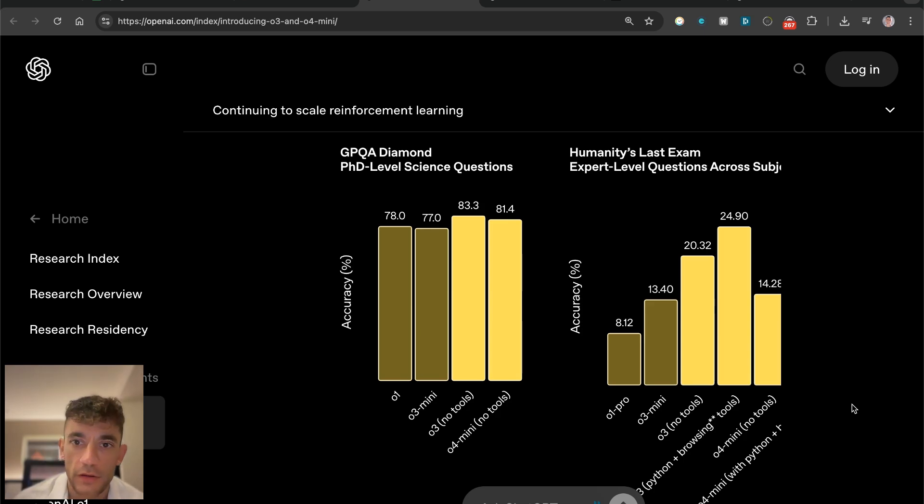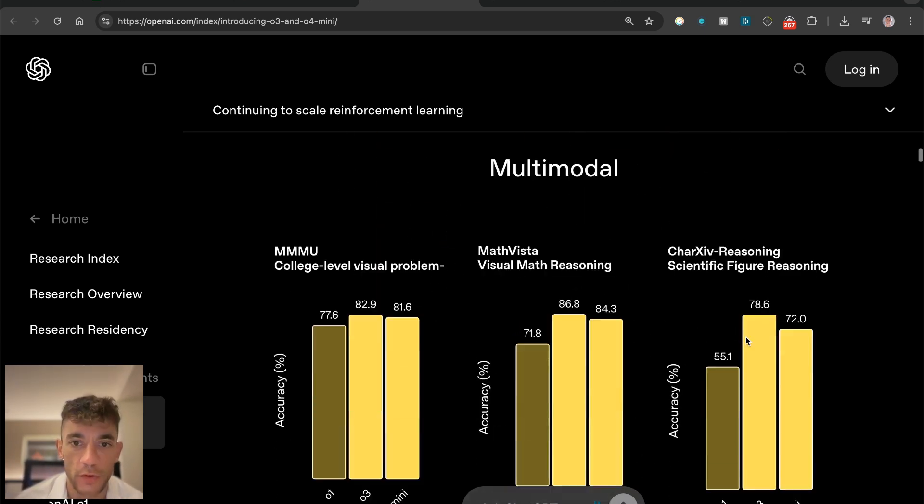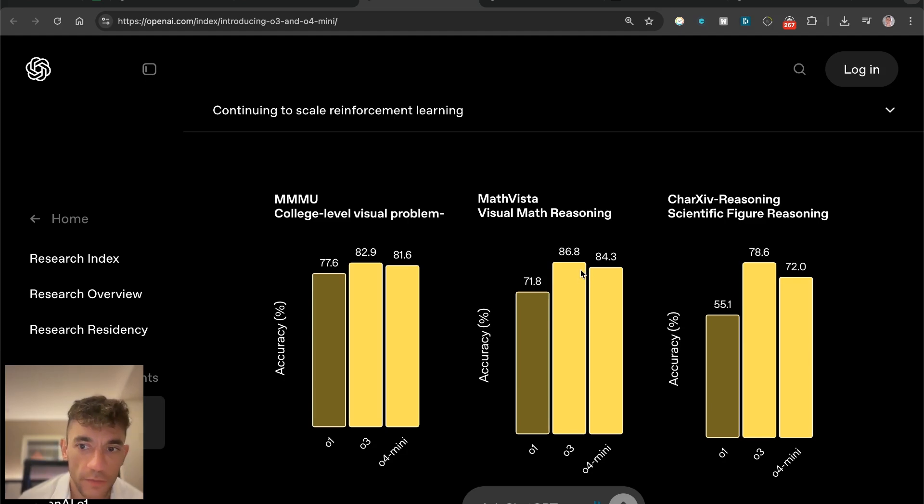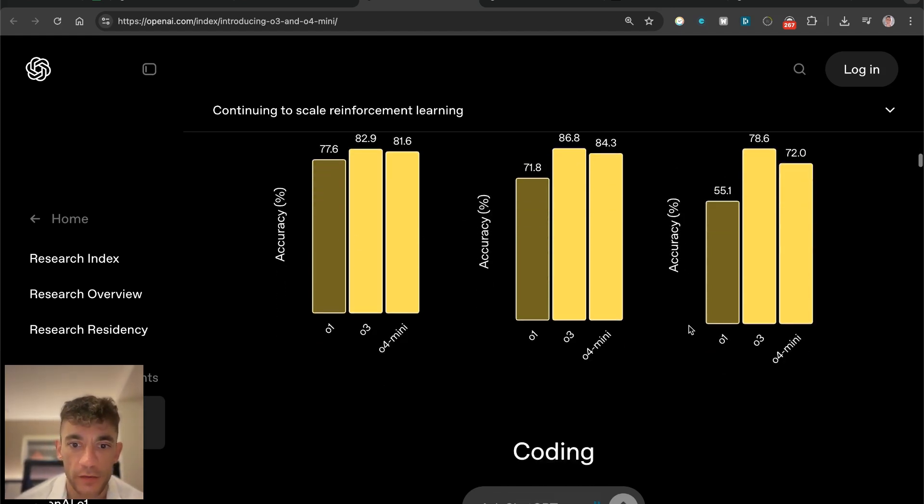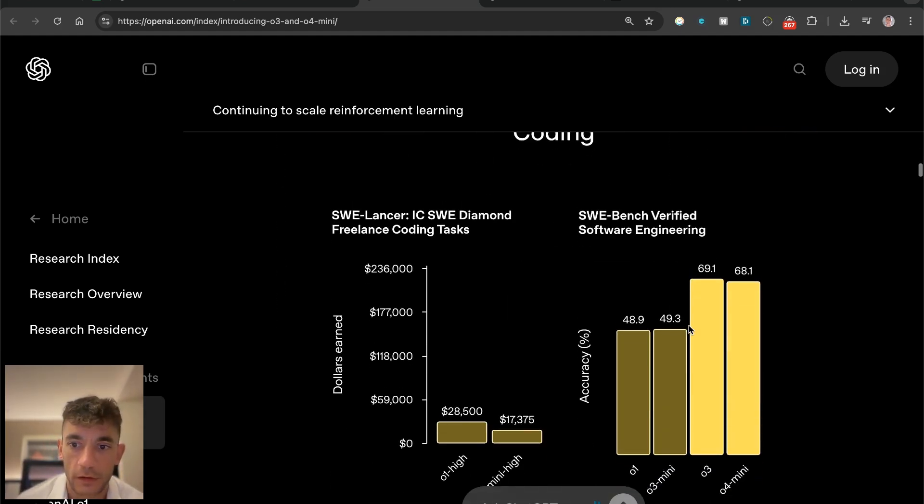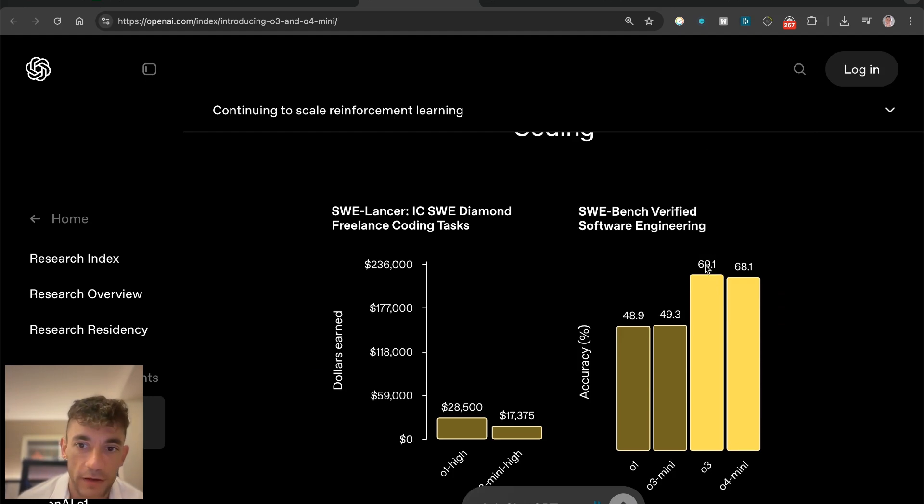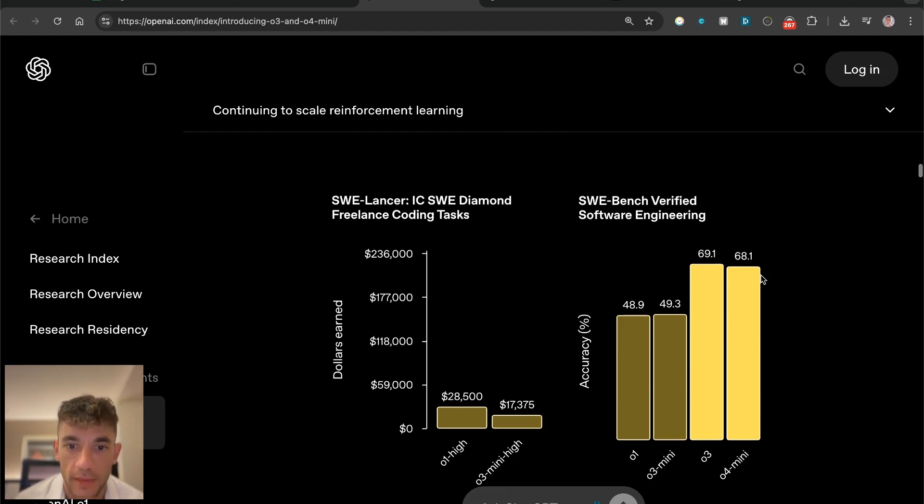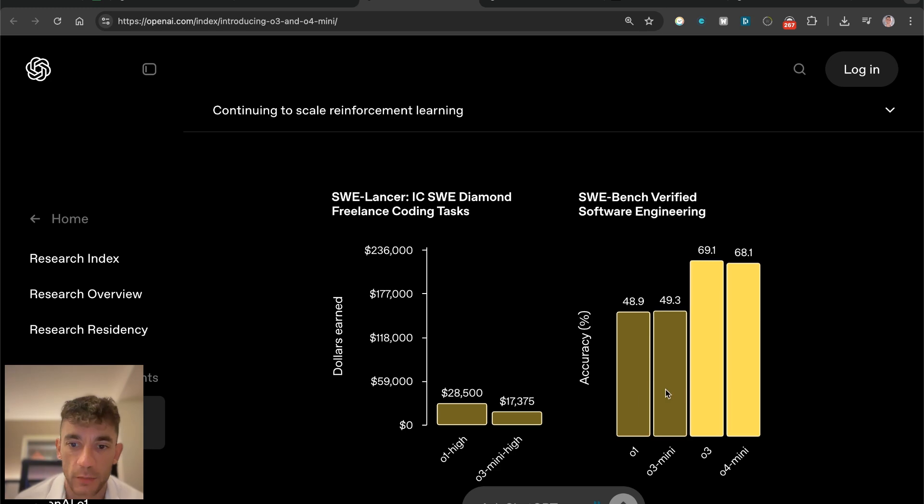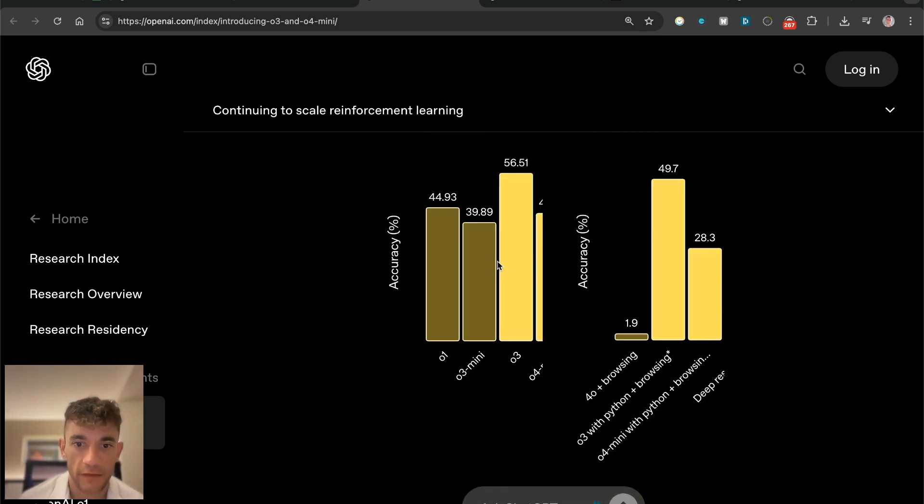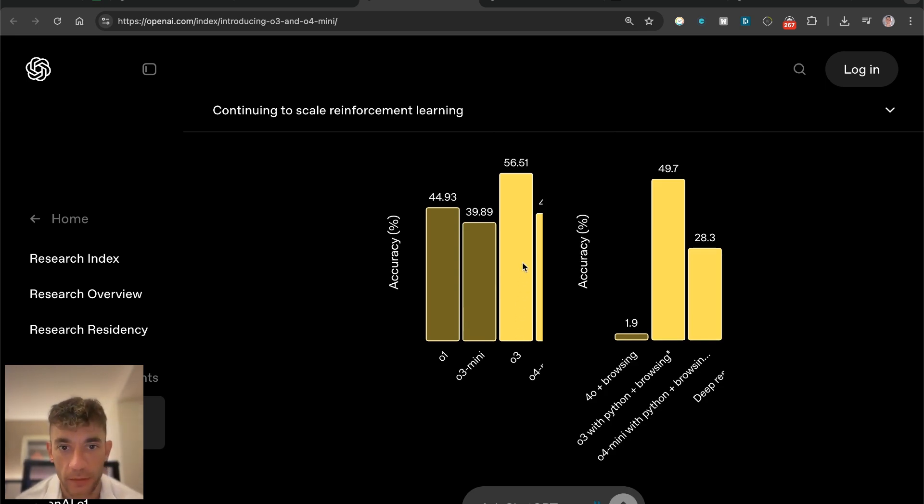For math, O3 mini is performing the best. For coding, O3 is performing the best, and then O4 mini with O1 performing a long way behind. For agentic tools, O3 seems to be performing the best by quite a long way versus O4 mini versus the others.